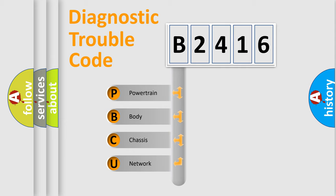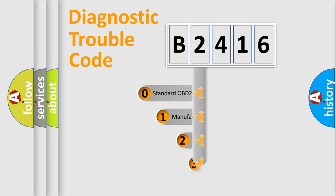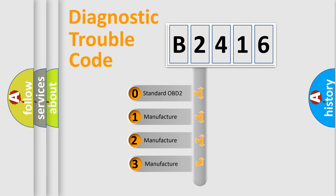We divide the electric system of automobile into four basic units: Powertrain, Body, Chassis, Network. This distribution is defined in the first character code.